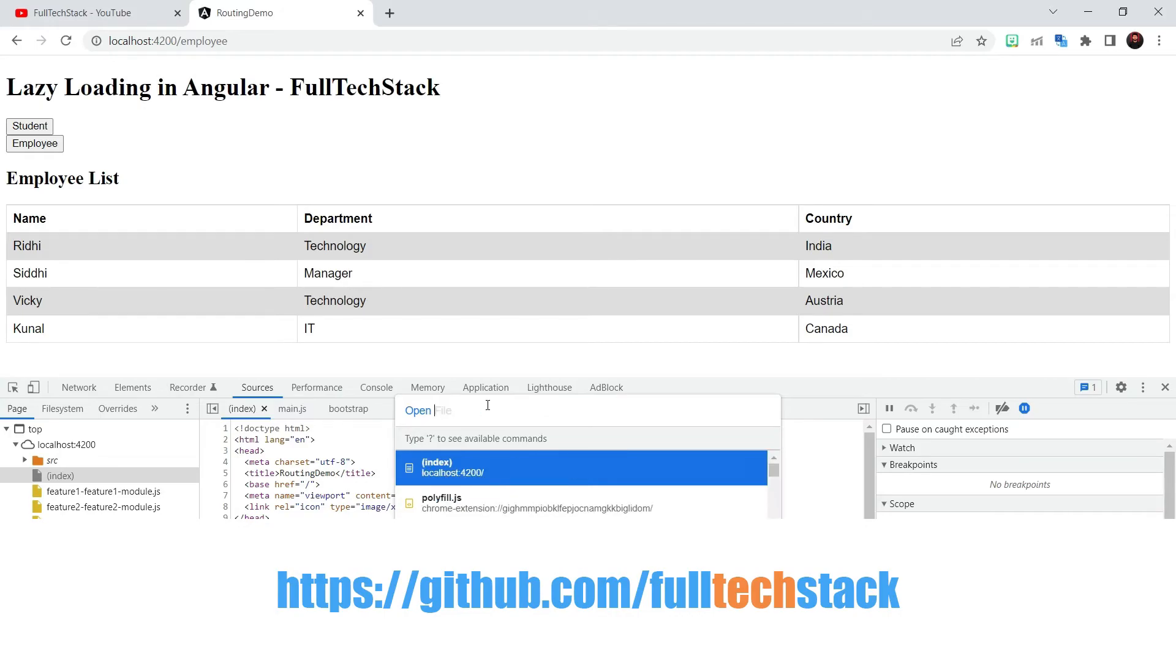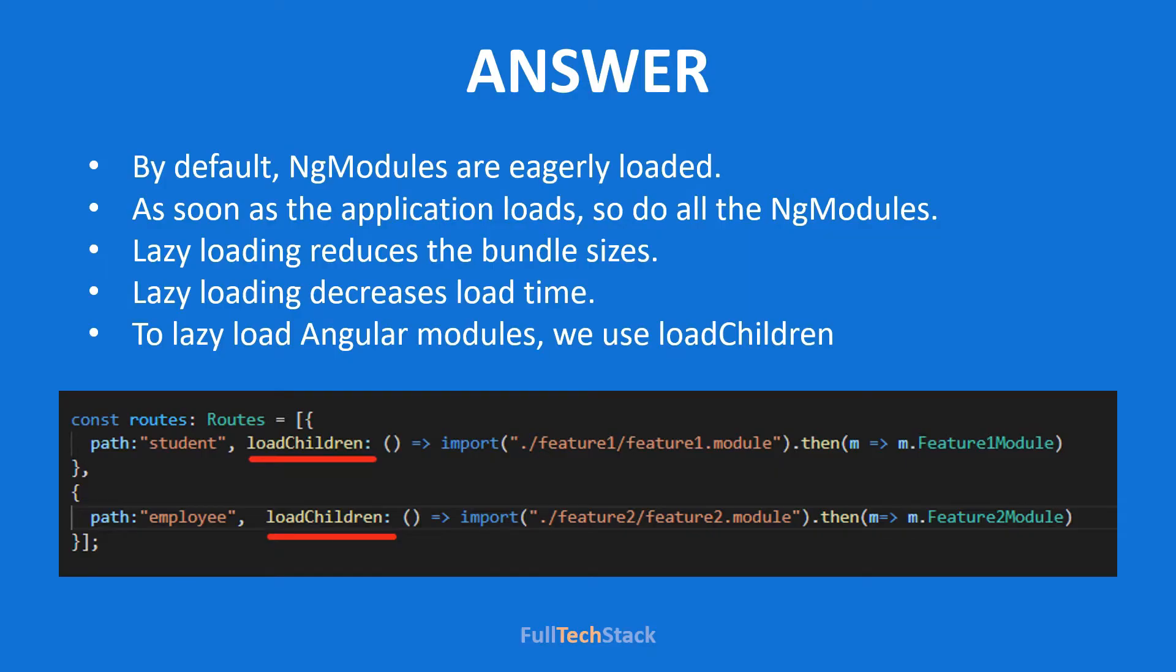Now imagine this on a large scale for a large application. And you will know the benefit of this amazing feature. You can find this source code in our github. The link is provided in the description.